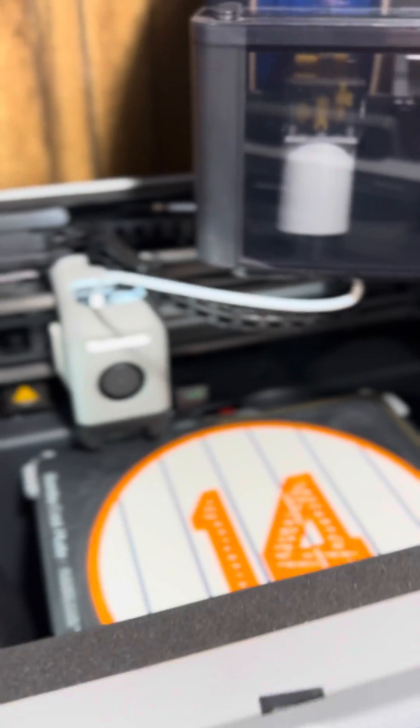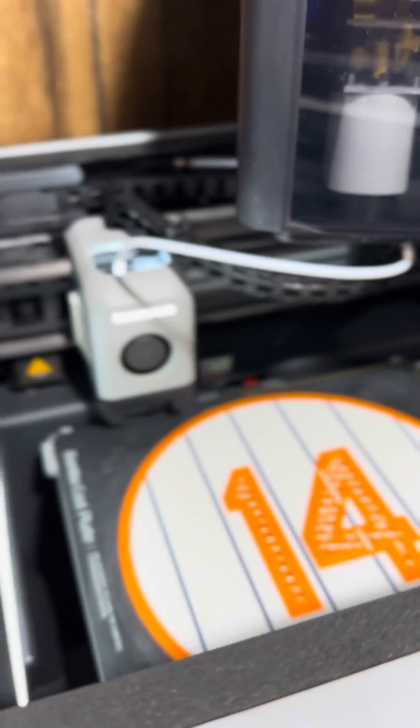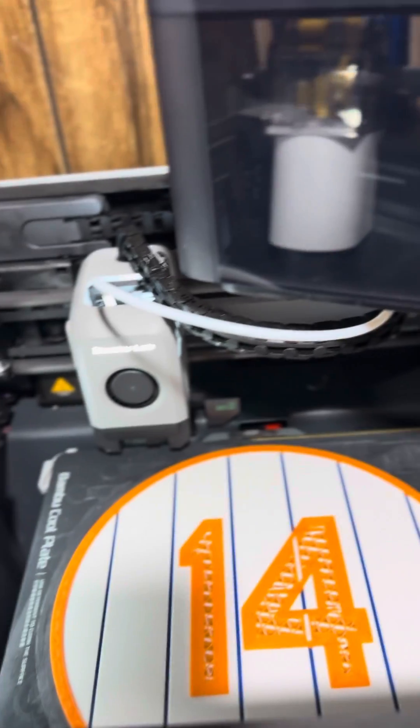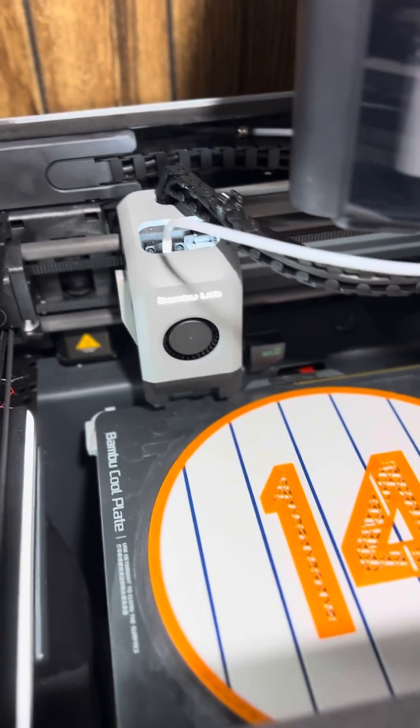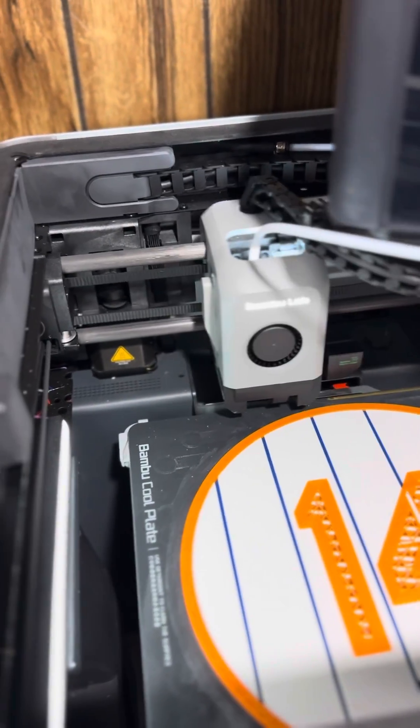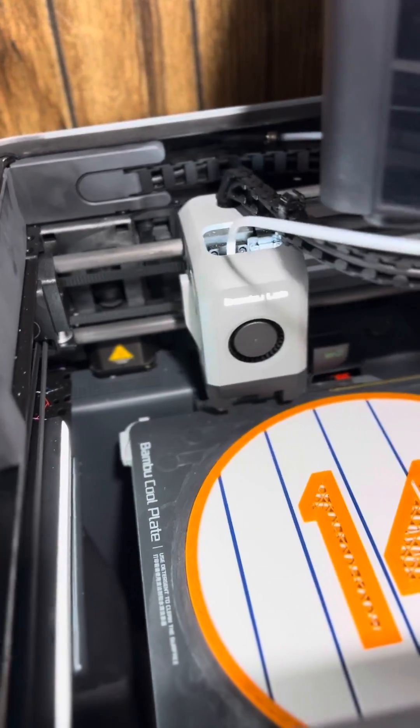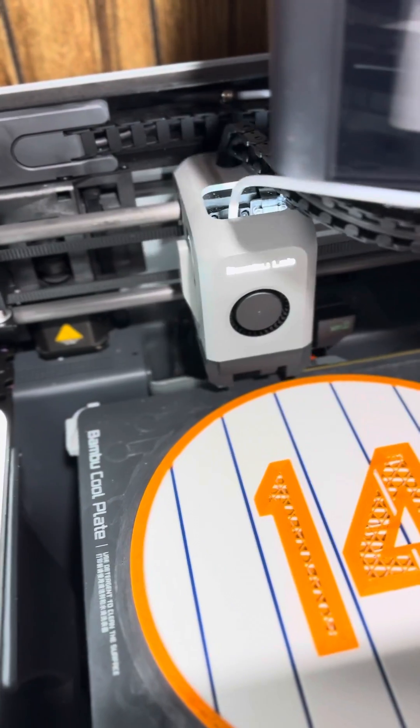It's either one of two things: either a clogged nozzle or the extruder has decided to take a dump - the extruder gears, that is.